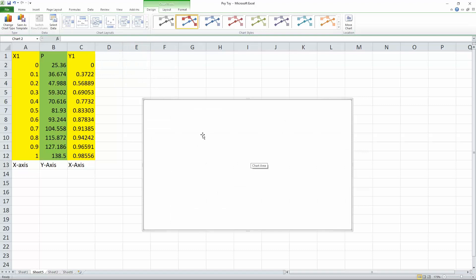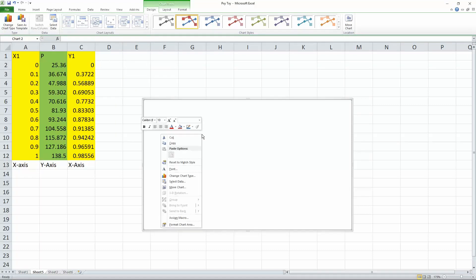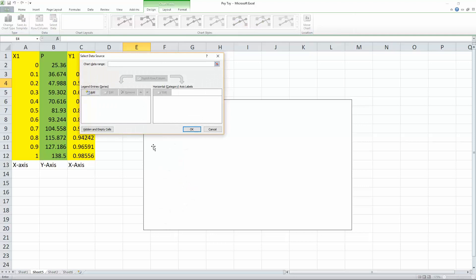We want to right click. Then you go down to select data. From here, we will select add.